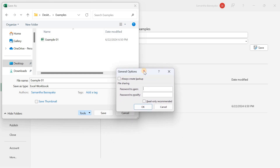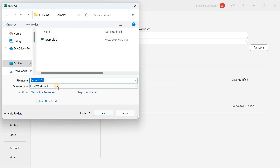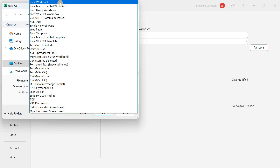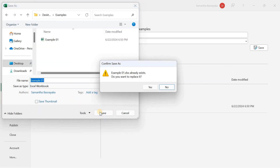This step is crucial for setting up your backup. In the General Options dialog box, check the box that says Always Create Backup. This ensures that Excel will create a backup copy each time you save the workbook. Then click OK. Back in the Save As dialog box, type a name for your workbook and make sure the Save As Type is set to Excel Workbook. Click Save to finalize the setup.